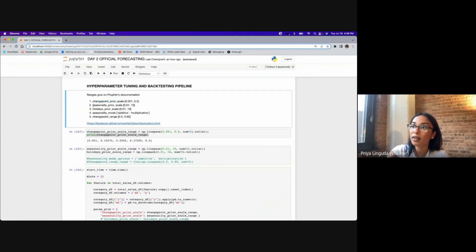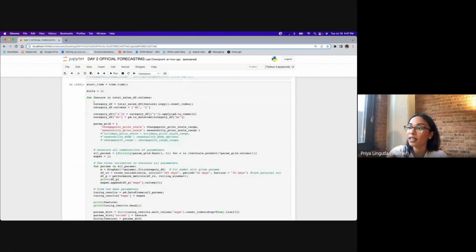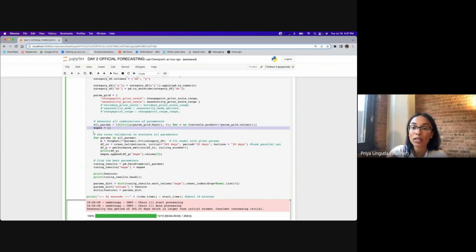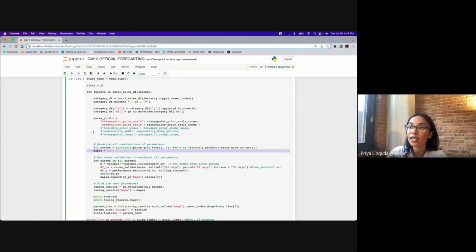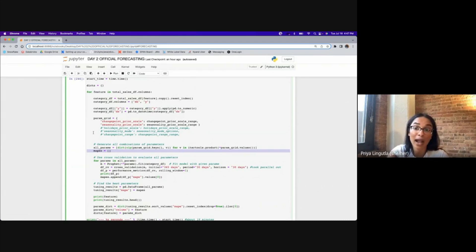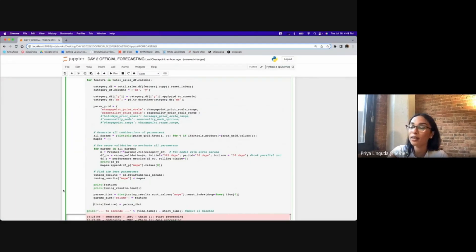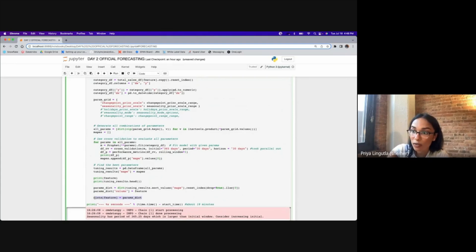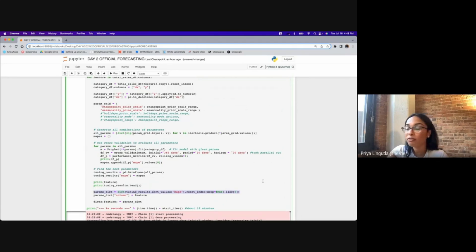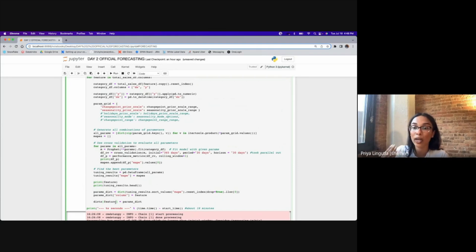The pipeline runs all variations of changepoint_prior_scale and seasonality_prior_scale together between these ranges — five numbers equidistant in range. It takes about 18 minutes to run. I'm using MAPE — mean absolute percentage error — and I pick the two parameter values that give me the lowest MAPE, because 100 minus the MAPE is basically your accuracy score, and I want the highest accuracy possible. I create a dictionary of dictionaries — one parameter dictionary for every single feature containing the best parameters for that feature. Using a dictionary here is much better than using a list, and it's important to understand data structures and know when to use each.